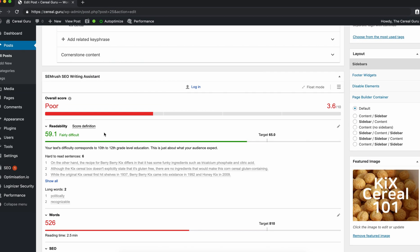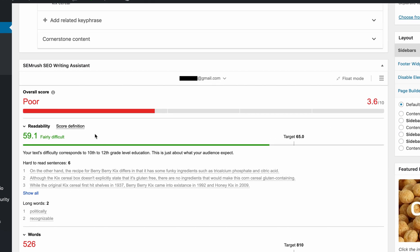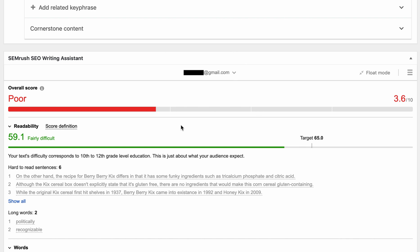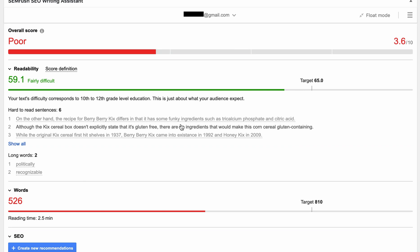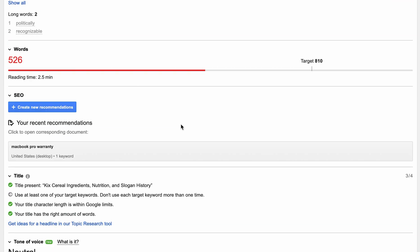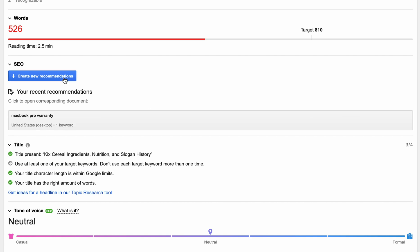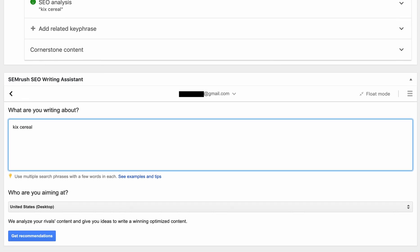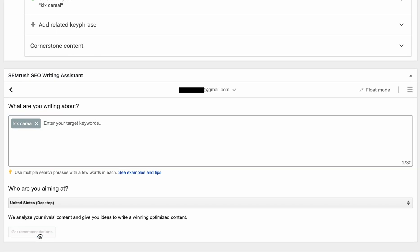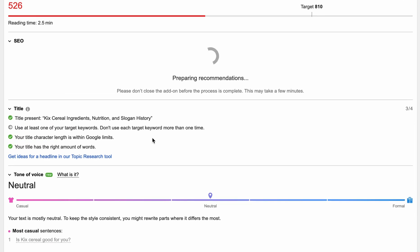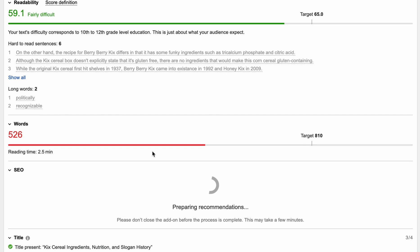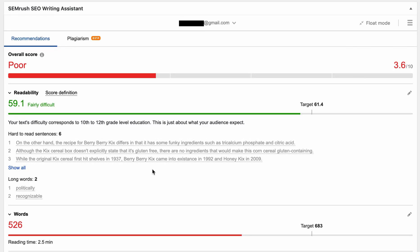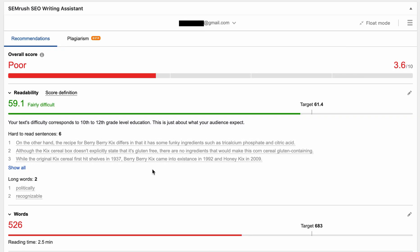Once that's all done, you'll see up top here that we are now logged in with SEMrush. The first thing you want to do is go down here and click this button that says create new recommendations. And what we're going to do here is type in your target keyword. In my case, it's kick serial. Once you have that done, go ahead and click on get recommendations. And after less than a minute or so, we'll start to see things change on the page here.